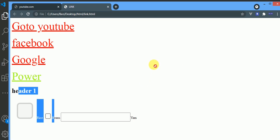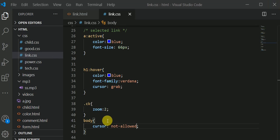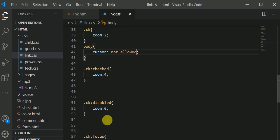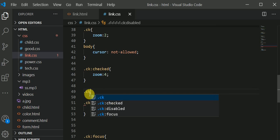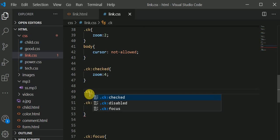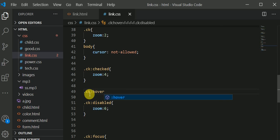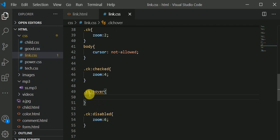Now on this here we want to change the cursor as well. Let me say this is the ck class. I say the ck hover: when we hover over the ck, I want the cursor to be progress. Let the cursor be progress.